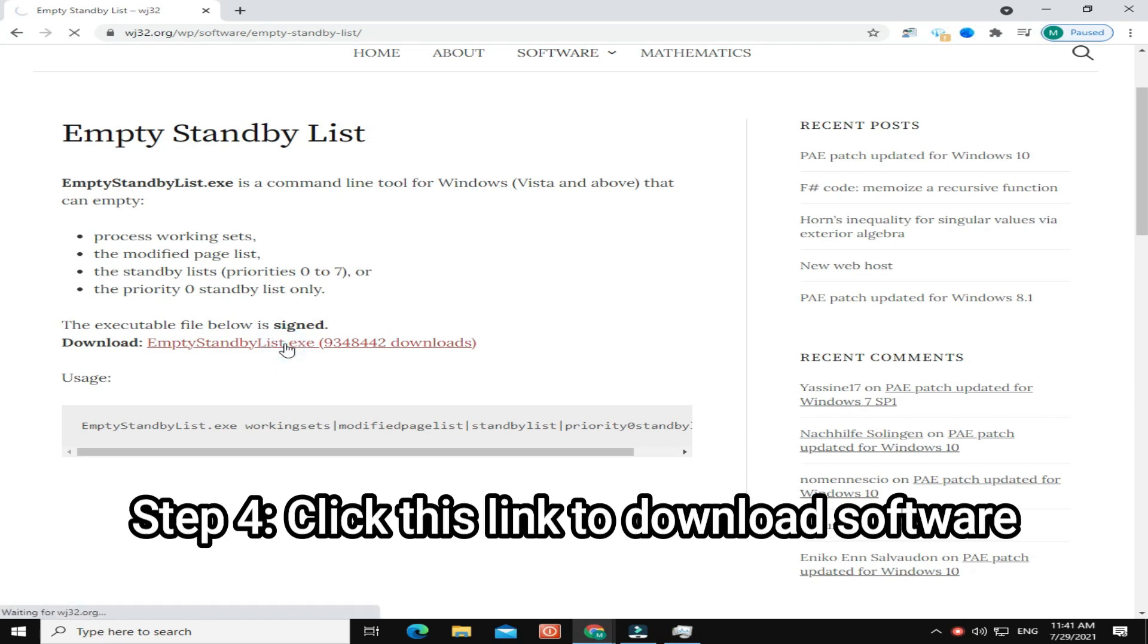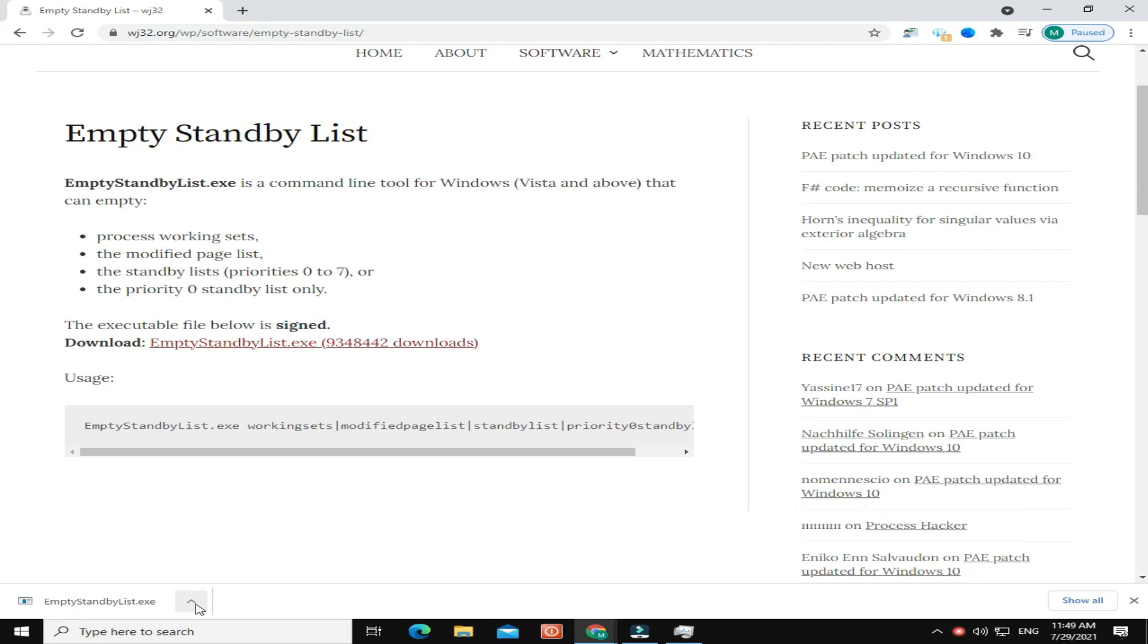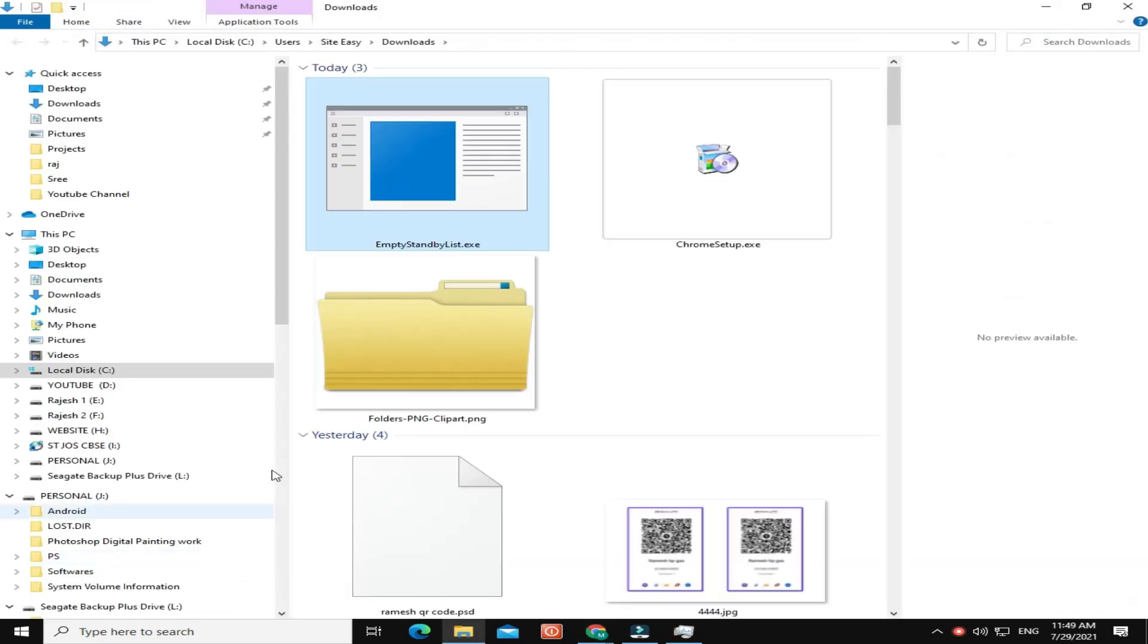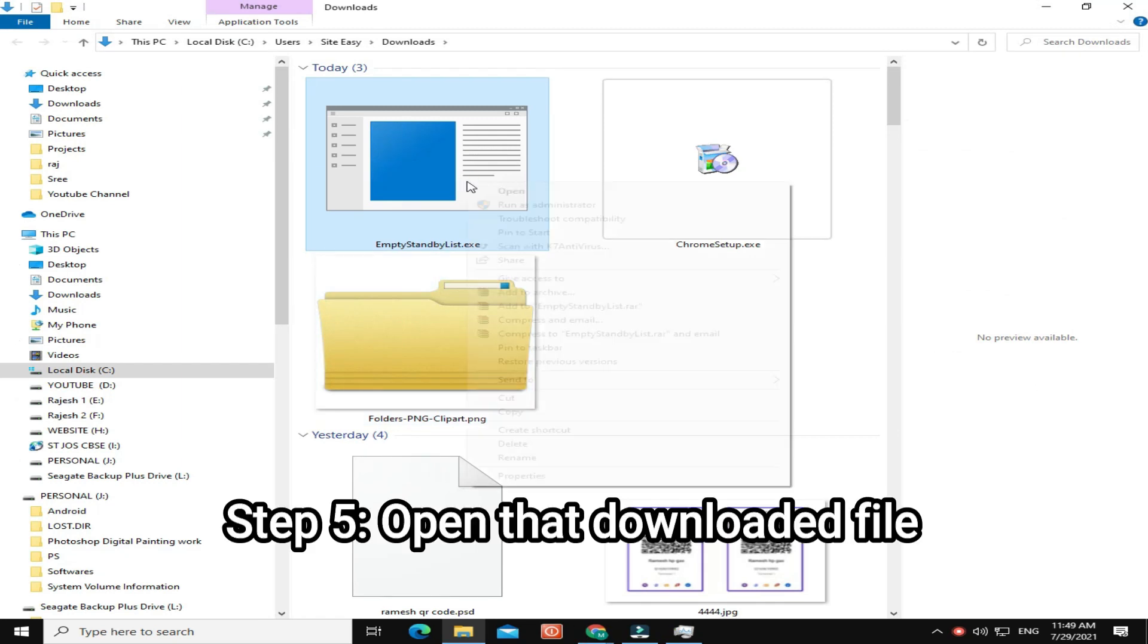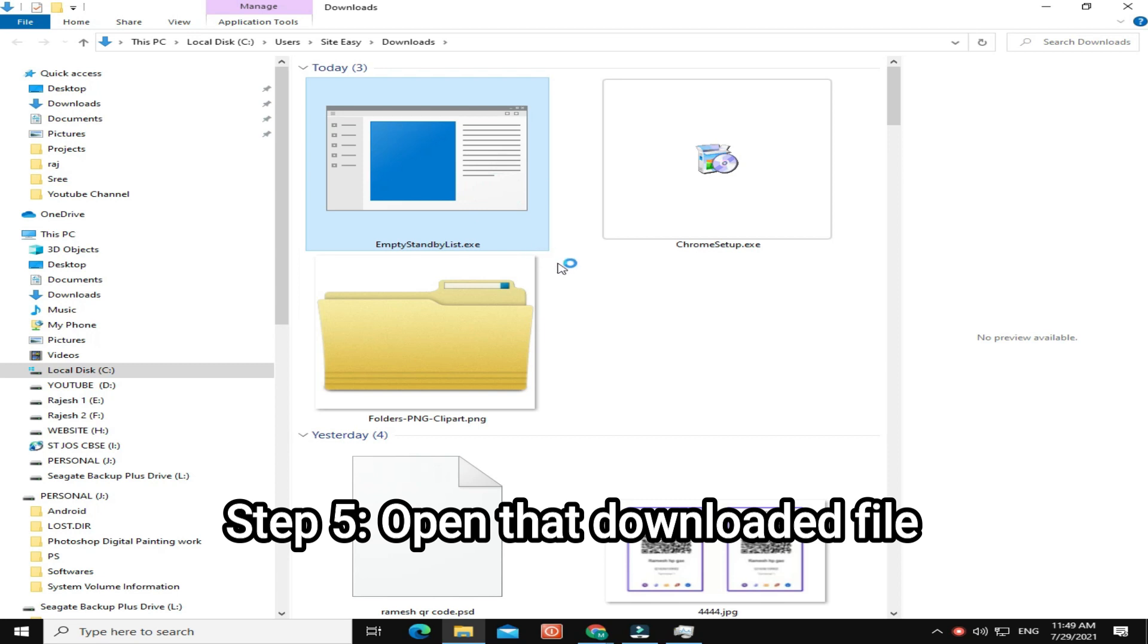Step 4: Click this link to download software. Step 5: Once downloaded, open that file.